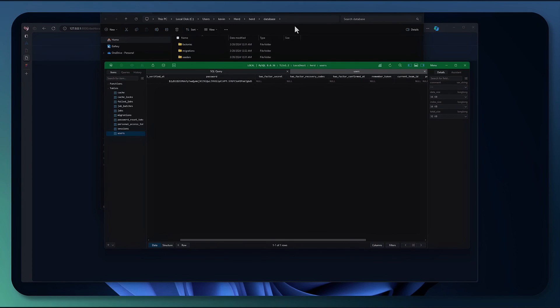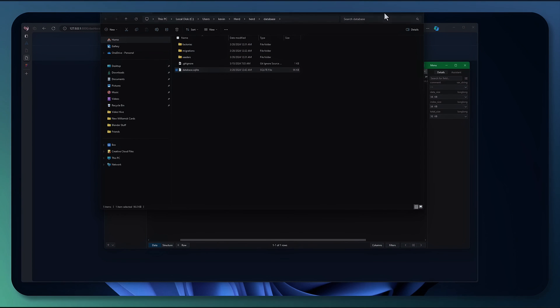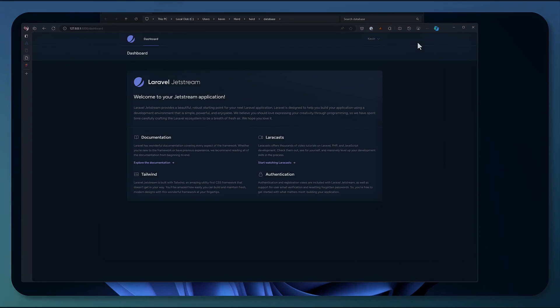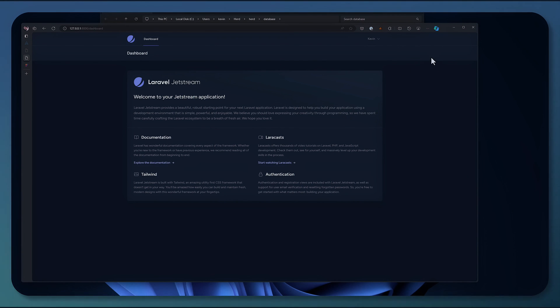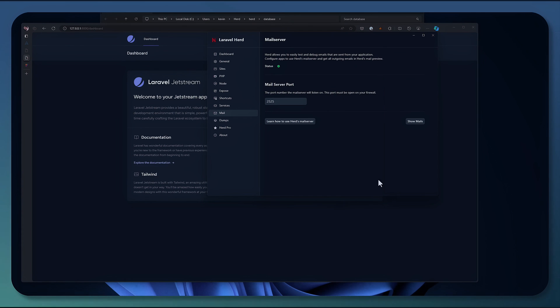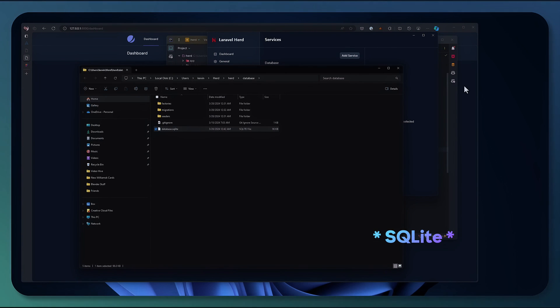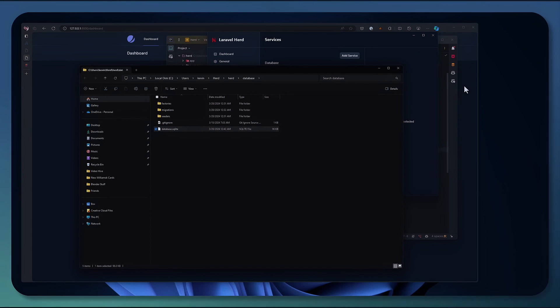So this is something that you might want to think about when you're using herd with Windows, and you choose to use something like MySQL or MariaDB or something else along those lines, you will need an additional tool to manage your databases. Or you can use the default database file provided. So that's it for this one, guys. That's Laravel herd on Windows. Thanks for watching. Take care of yourselves, and I'll see you in the next one.